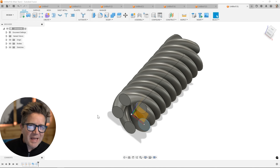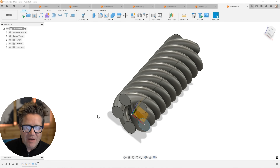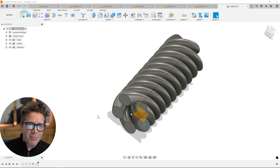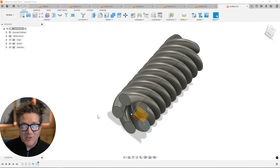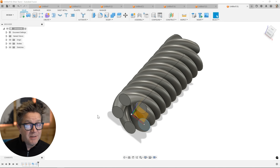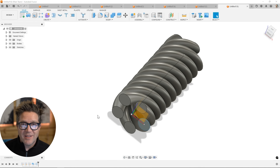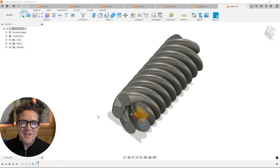I want you to experiment with that today. If you haven't before, try that coil option, try creating a profile on an edge and sweeping around a mitered corner. Just create those two sketches and try to get the sweep to work. Let me know in the comments how it's going. See you in the next video.